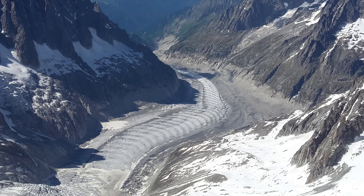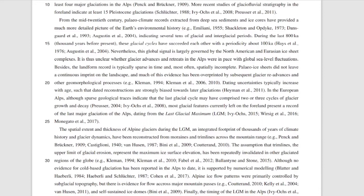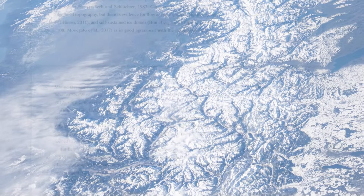Of course, it's not perfectly precise and won't give you an exact result, but it gives you a rough estimate. Scientists then go and check it against recorded data we already have. The paper includes an interesting introduction about studies done in the European Alps, how glaciation affected sea level change, and the main questions the paper addresses — for example, what climate evolution led to non-maximum ice limits, and to what extent ice flow was controlled by subglacial topography.